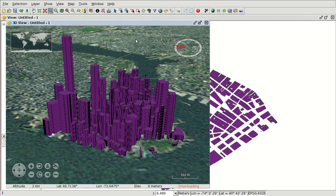With this functionality, we are finishing this video about the 3D tools in GVSIG. See you at the next video.